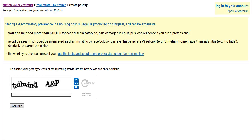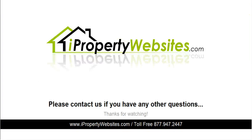This completes the session. If you need further assistance, please call 877-947-2447.